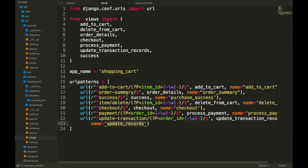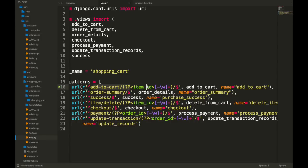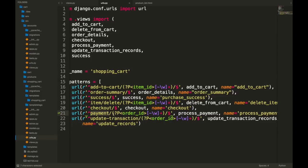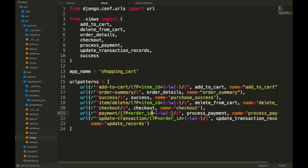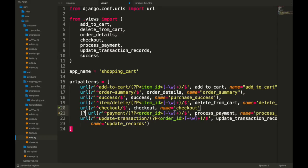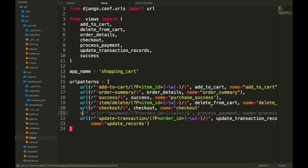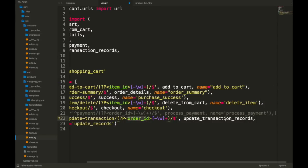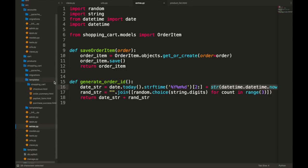Let's take another look at the URLs. The add_to_cart URL takes an item_id. The order_summary URL ends with just a dollar sign. The item_delete URL takes an item_id as well. Checkout ends there. Payment would take an order_id and process the payment — but it's not implemented yet so it's commented out. The update_transaction URL takes an order_id.